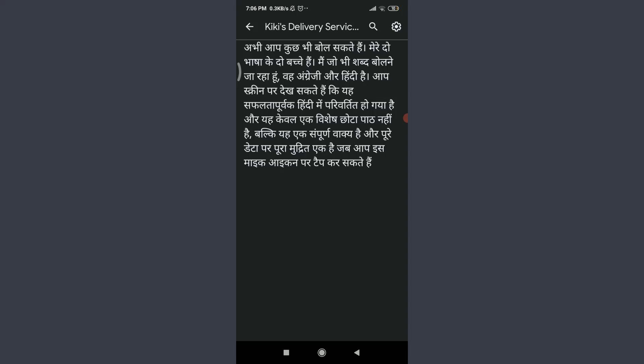This is how you use transcribe feature on Google Translate app. I'll see you in the next video. Till then, keep calm, stay safe, and goodbye.